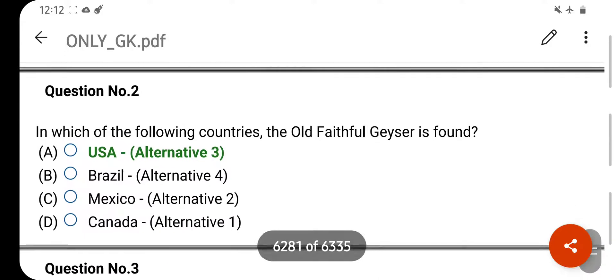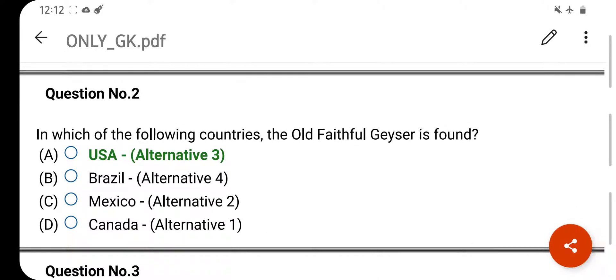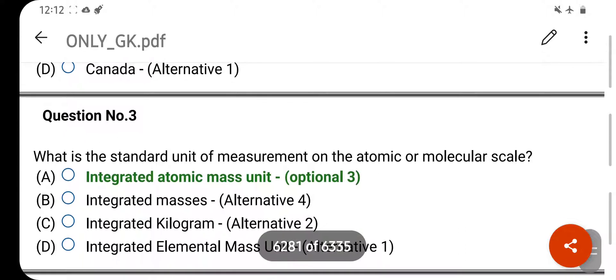In which of the following countries is the Old Faithful Geyser found? Your right answer is USA, United States of America. Option D is your correct answer.